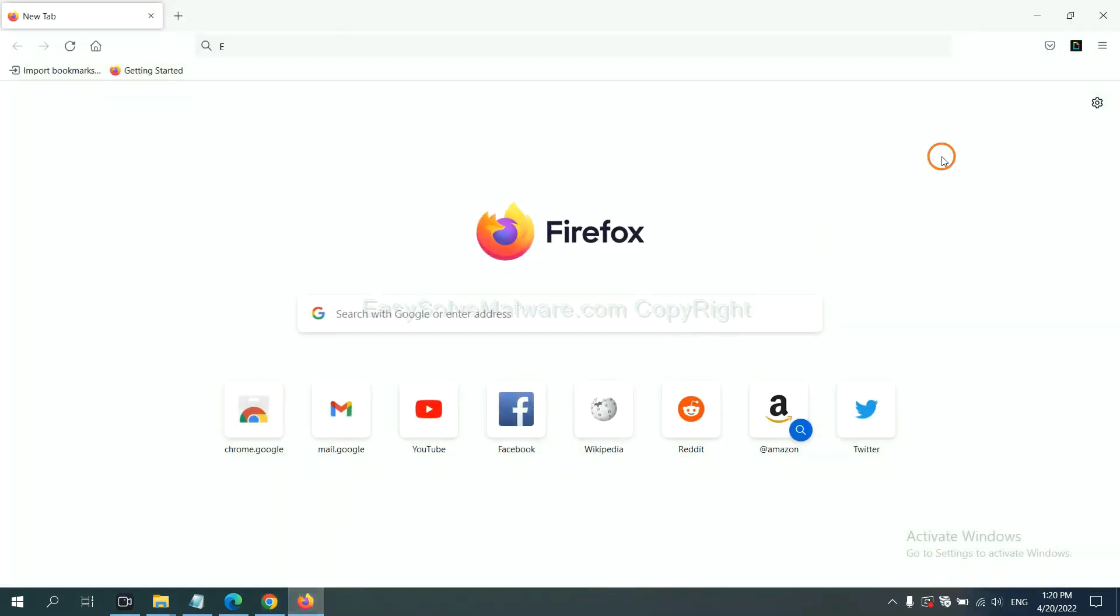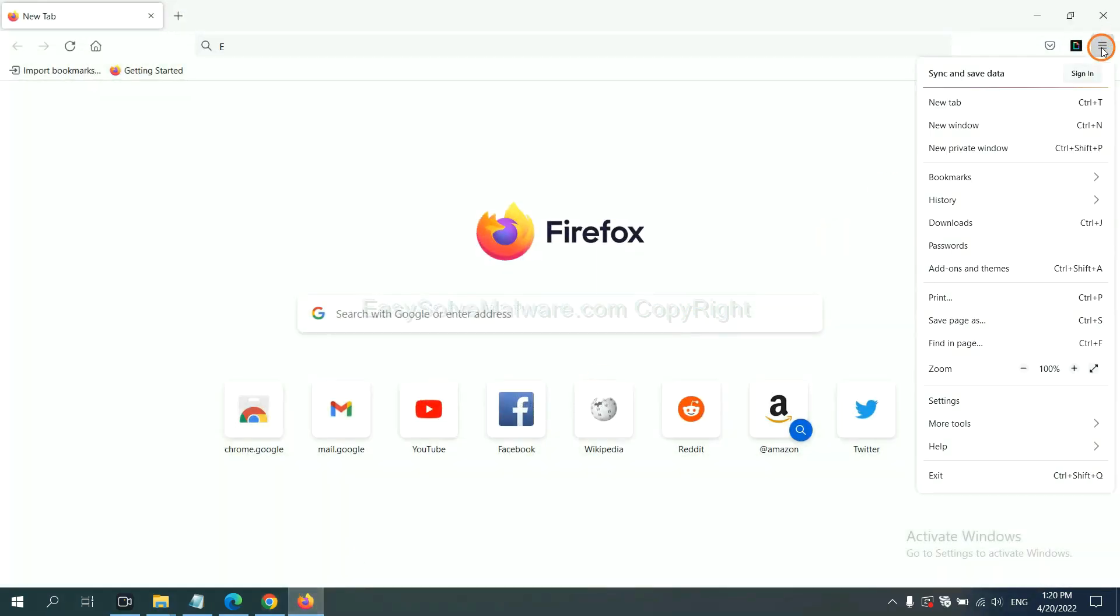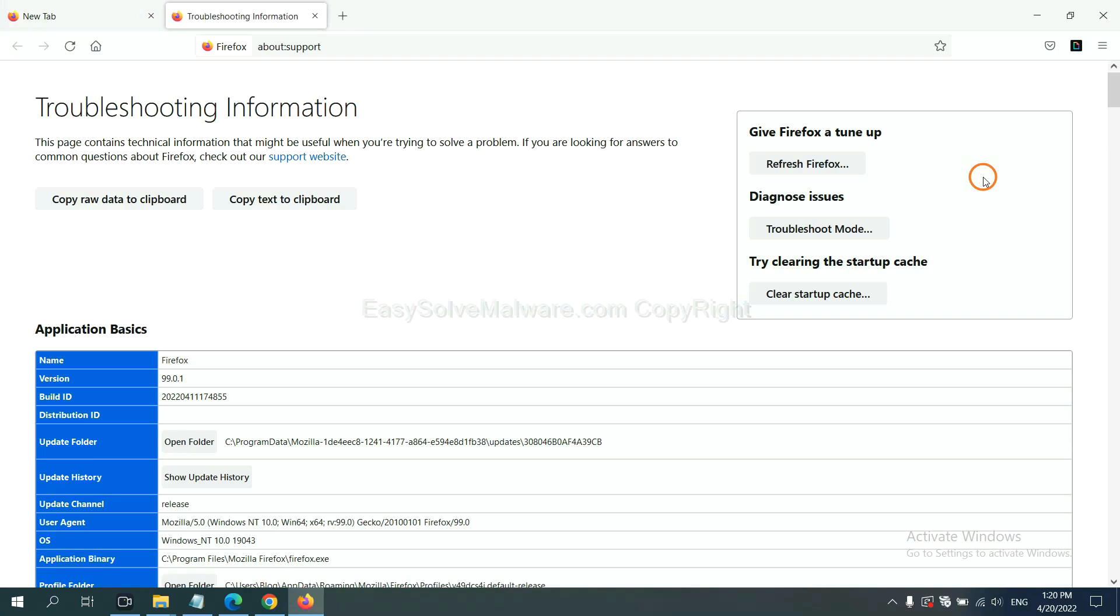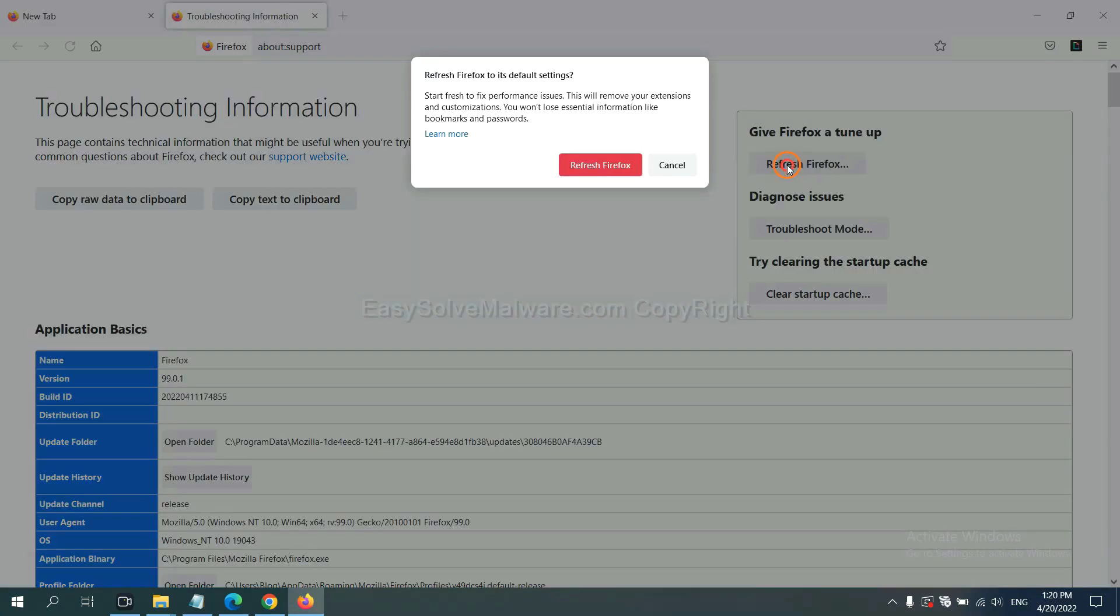On Firefox, click menu, click help, click here. Now click refresh Firefox and click here.